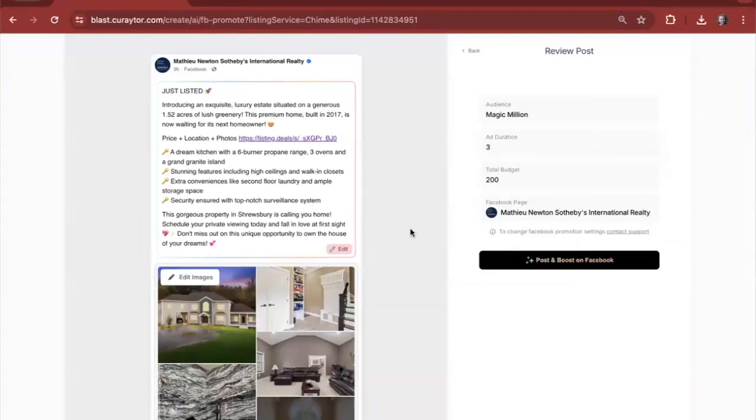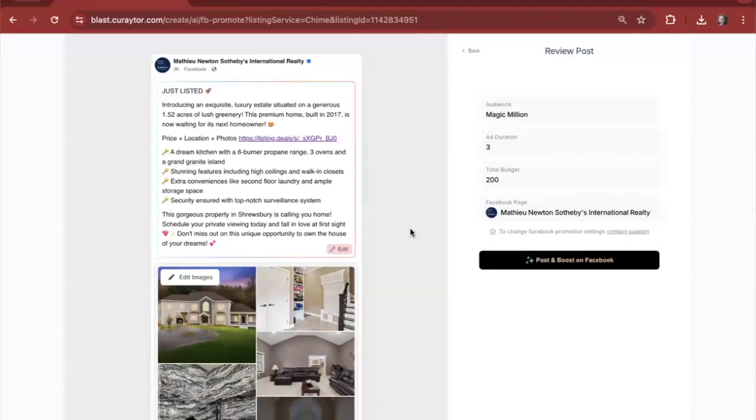This copy was prompted by our human crafted prompts, but is written by AI taking into account all of the most successful listing posts that we have helped our clients create over the last decade.